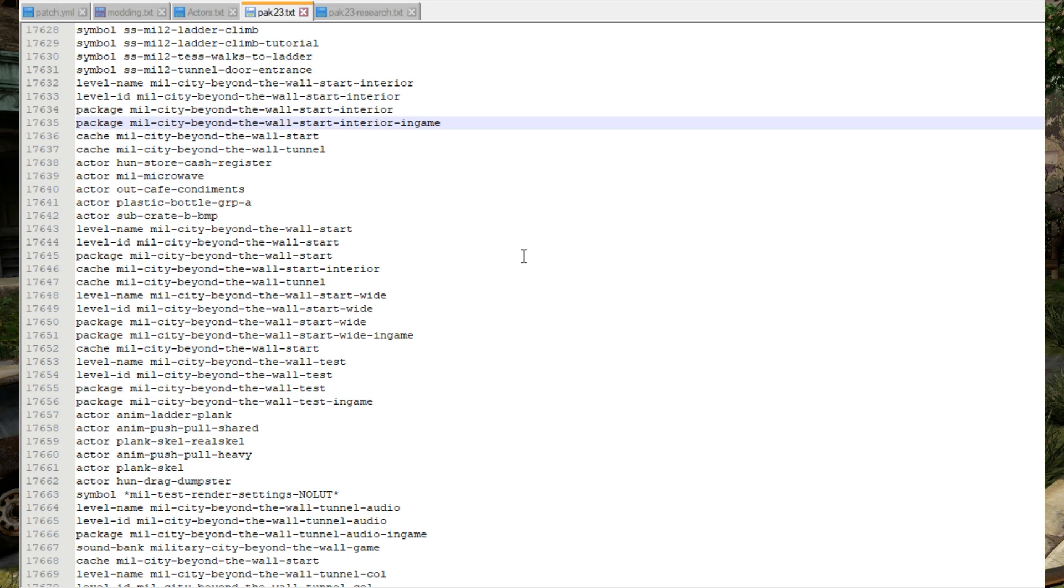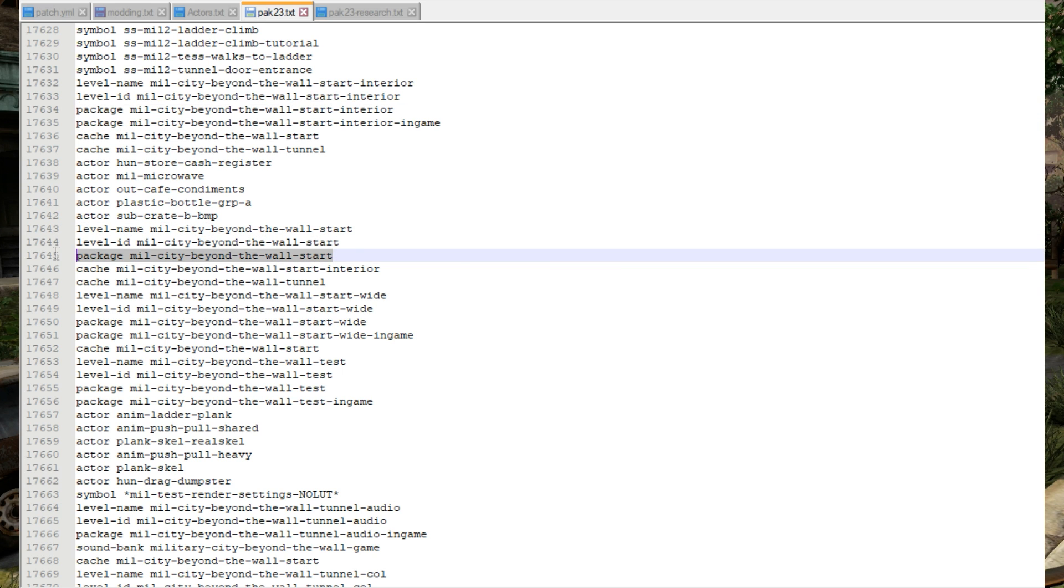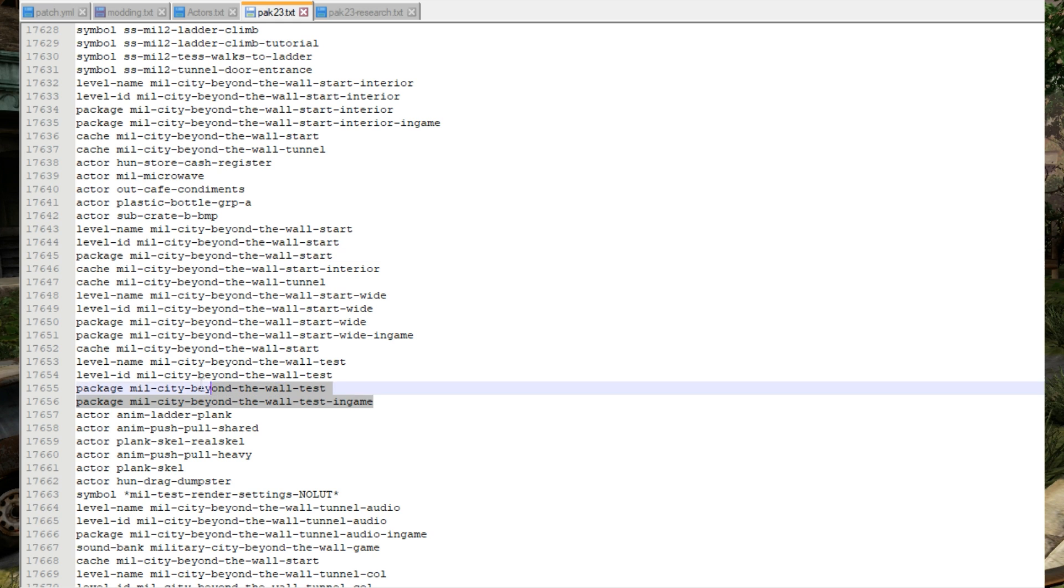So if we search through pack23.txt we can see the interior packages are listed here, the other package is listed here, and the test package is listed here.